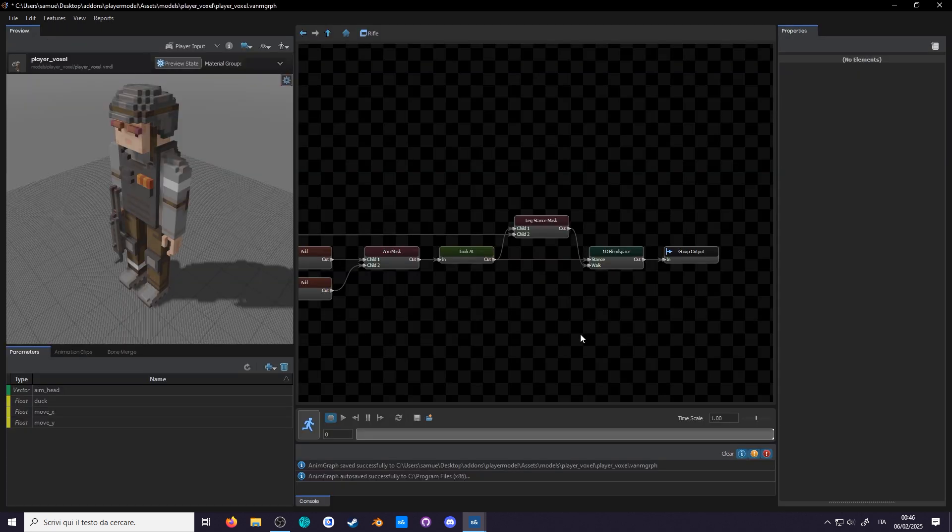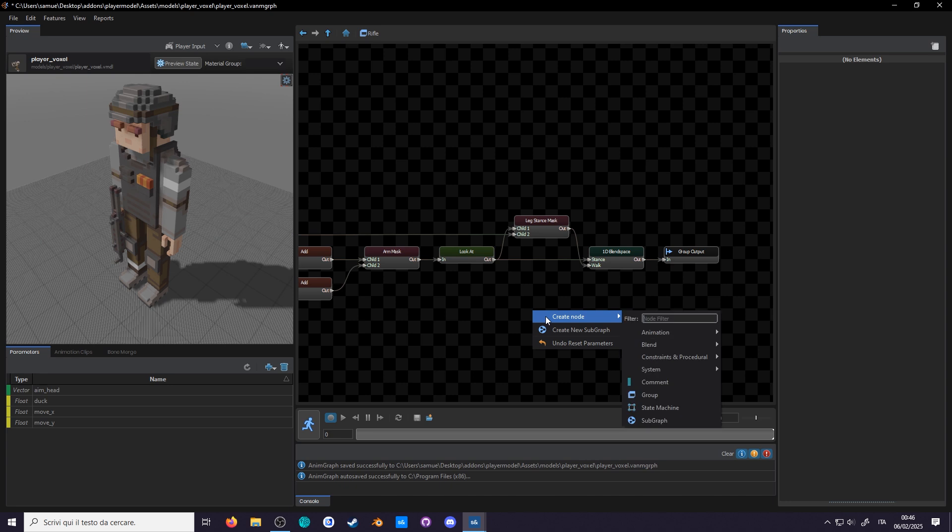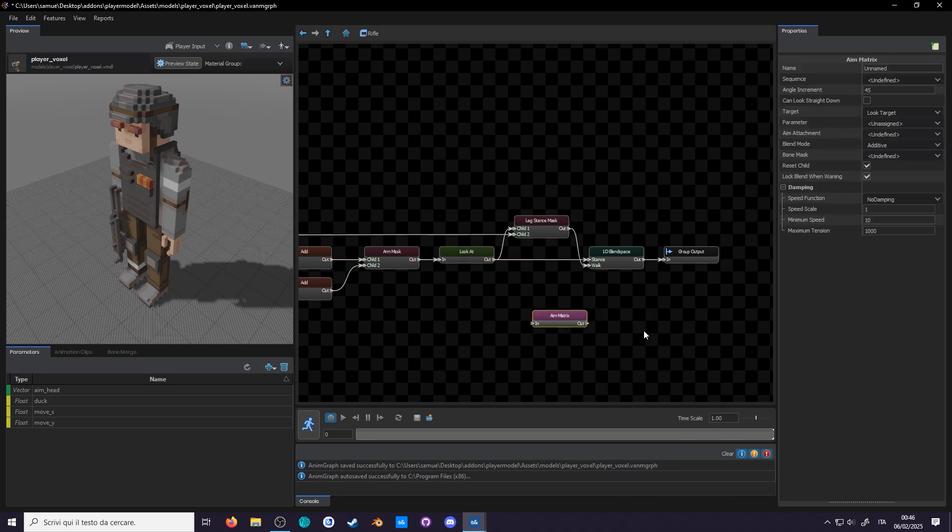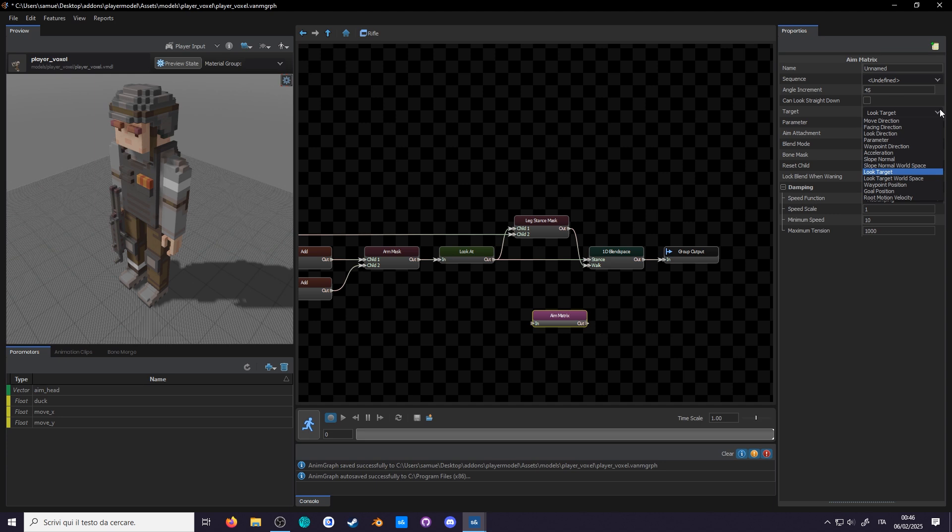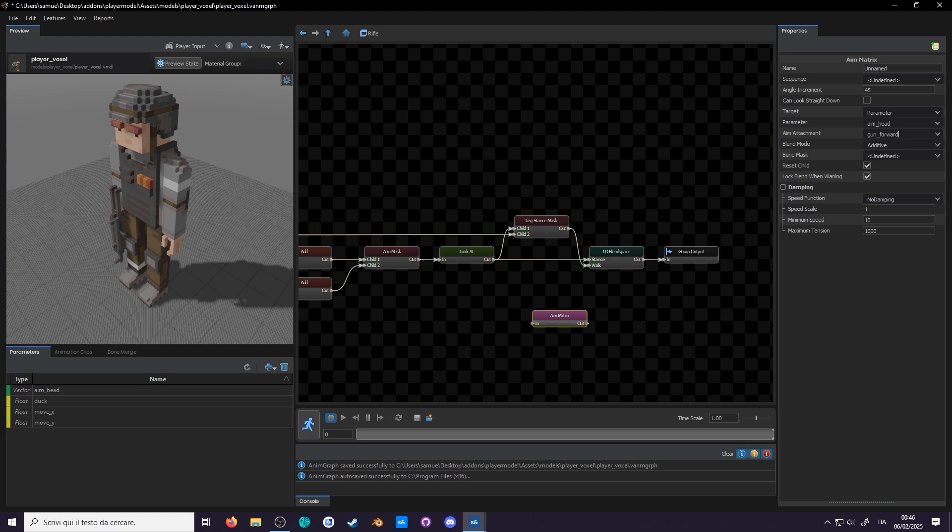Don't worry, because if you add an aim matrix node in the rifle group, the node itself tells you the order. Target will use parameter of course, set aim head, set gun forward as the attachment, blend node additive.